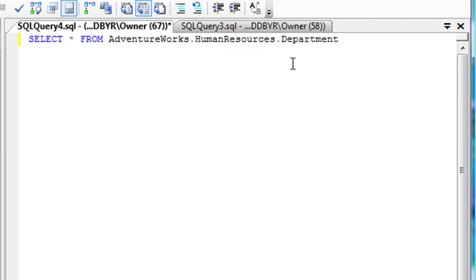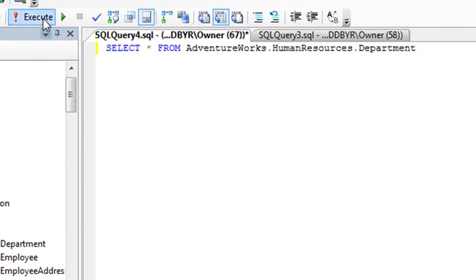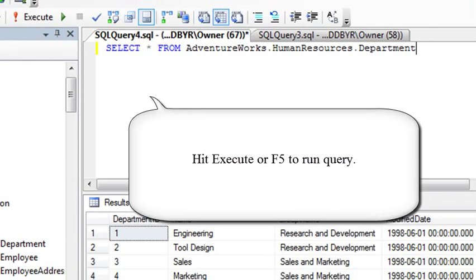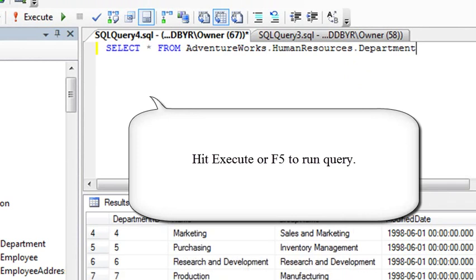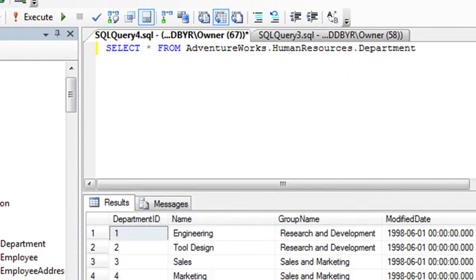I should get all the rows back from that table. So when I run this query by hitting Execute or F5 on the keyboard, then it brings back all the tables. There you go. Very cool.